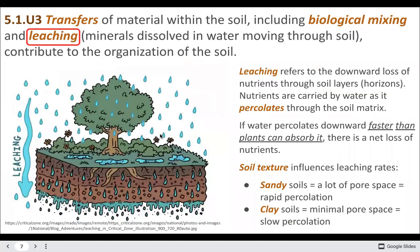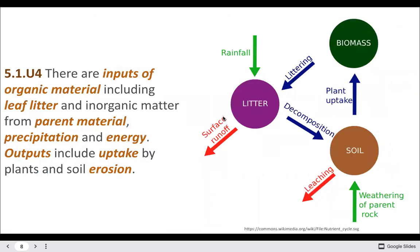Leaching is when you have excessive precipitation which brings minerals and other nutrients down through the soil. Leaching can also be worse with heavy chemicals in the water — acid rain can increase leaching, taking nutrients away and moving harmful substances through the soil. Soil texture also affects leaching rates: bigger pores let water flow faster, while clay with dense, small particles slows drainage. That's why building on clay tends to cause flooding issues.